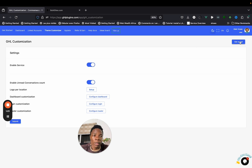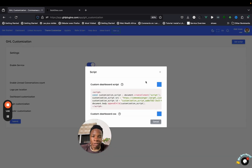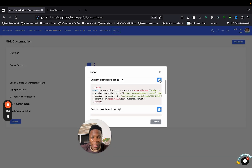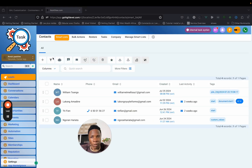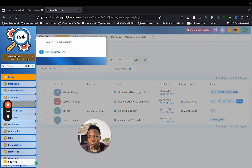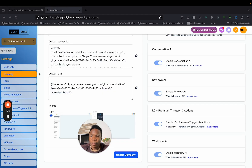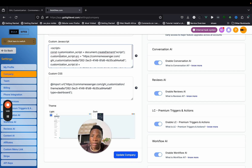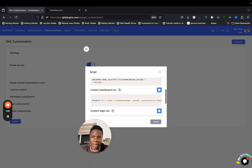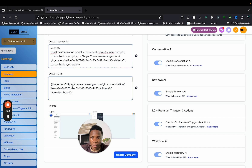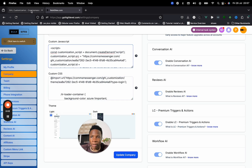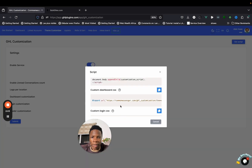Before we move forward, this is something you should not forget to do: click on Get Script and copy the script here. This is the JavaScript. Then come to your GHL account, switch to the agency side, go to Settings, then Company, and paste the JavaScript there. Then copy the dashboard CSS and put it in the CSS section.